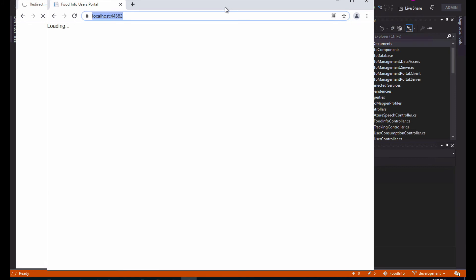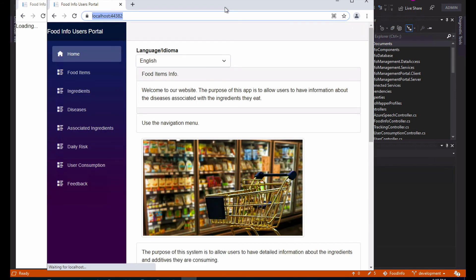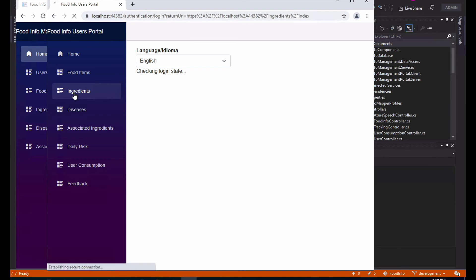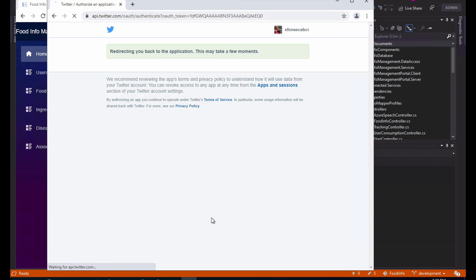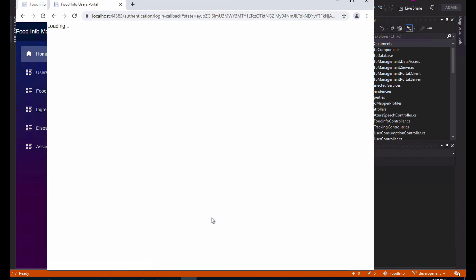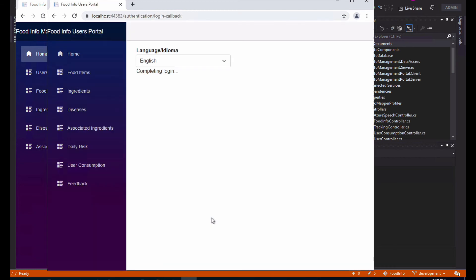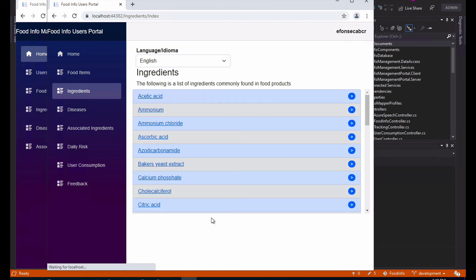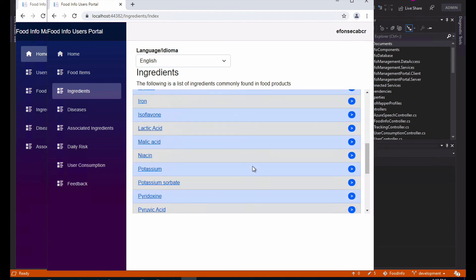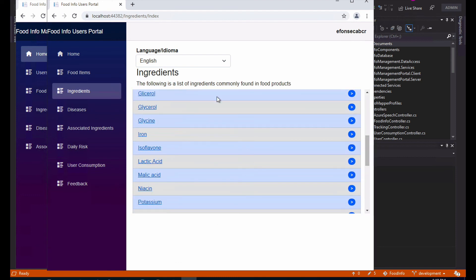So let's wait a couple seconds for the application to load. Let's go to the ingredients page. Let's login with Twitter. Let's wait for the authentication to finish. Now see that I actually get the results and I'm not getting the message that I'm not authorized because my user already has the actual role that the page is expecting.